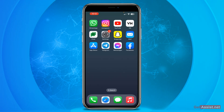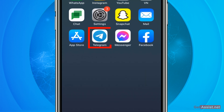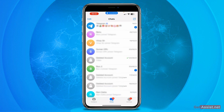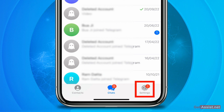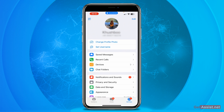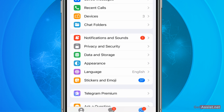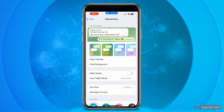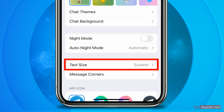To increase or decrease the font size on Telegram, you need to open the app and then go to Settings — press the Settings option at the bottom right. From here, go to the Appearance section, and there you will see the option called Text Size.